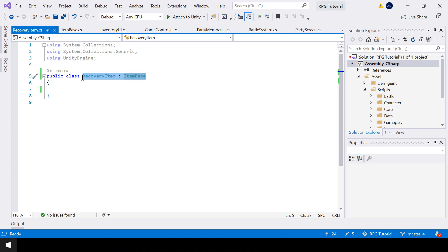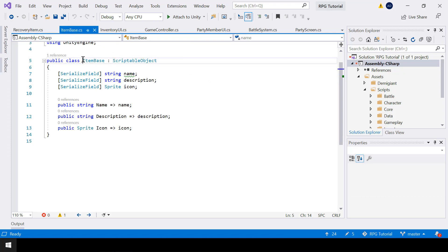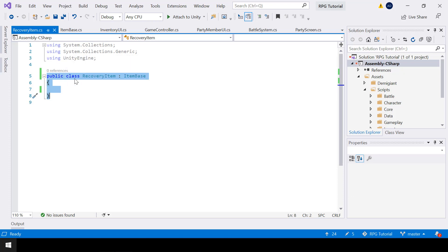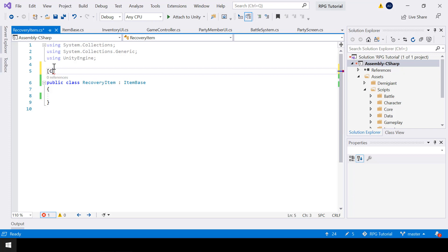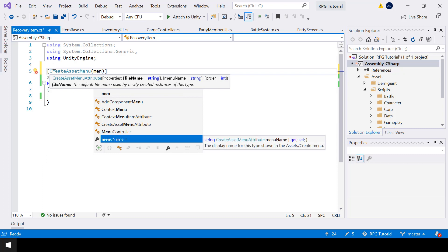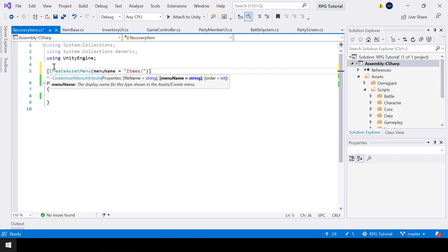One thing to note: for the RecoveryItem I'm only inheriting from ItemBase, not from ScriptableObject again. This is because ItemBase is already a ScriptableObject, and when you inherit from ItemBase the RecoveryItem will also be a ScriptableObject. Since it's a scriptable object, we can use the CreateAssetMenu attribute to create instances. I'll use this attribute and for the menu name I'll put it inside Items and call it 'Create New Recovery Item'.